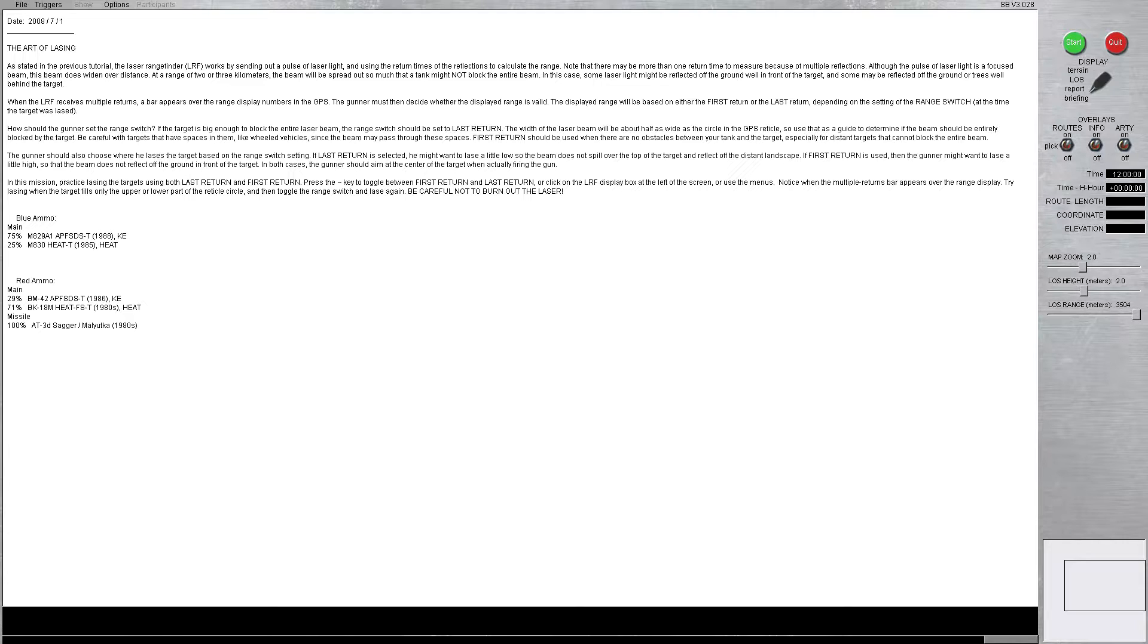So how should the gunner set the range switch? If the target is big enough to block the entire laser beam, the range switch should be set to last return. The width of the laser beam will be about half as wide as the circle in the GPS reticle.